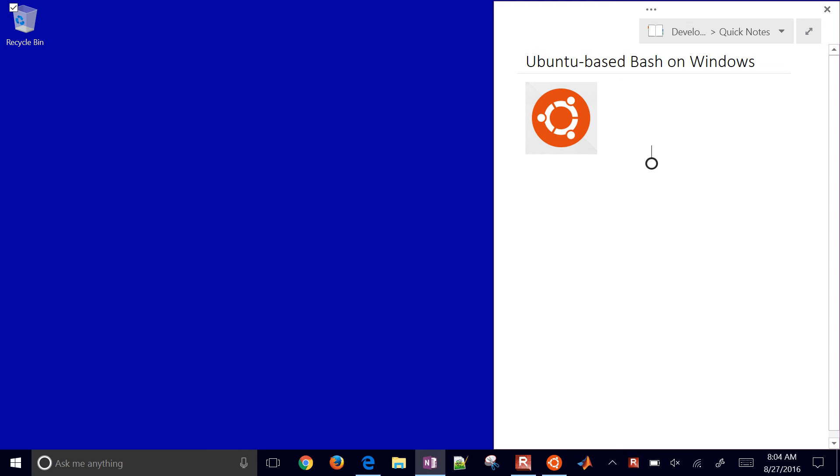I'm going to walk through how to install Ubuntu-based bash on Windows with the latest update in August 2016. You can install Ubuntu without getting pre-release versions of Windows.